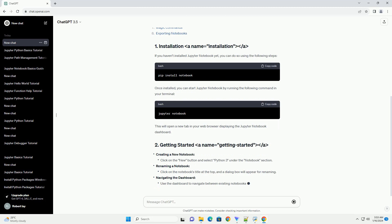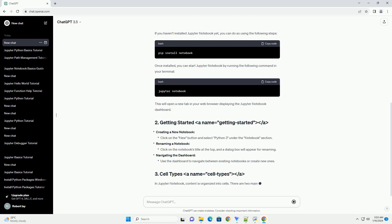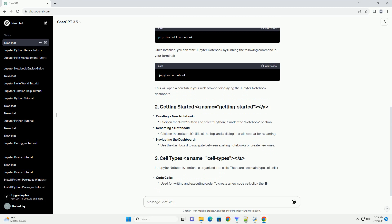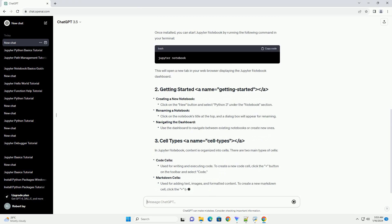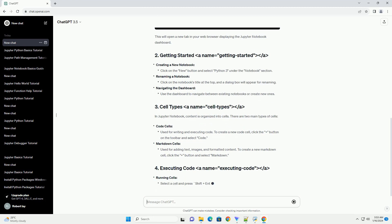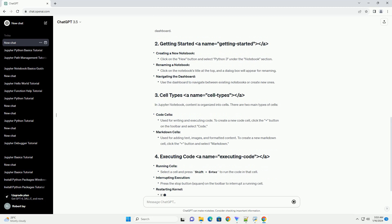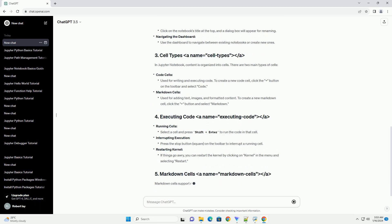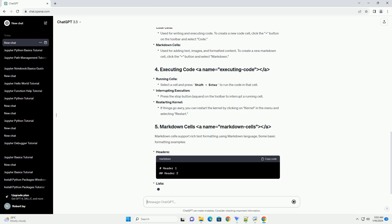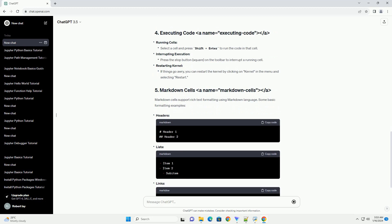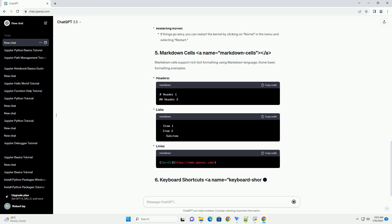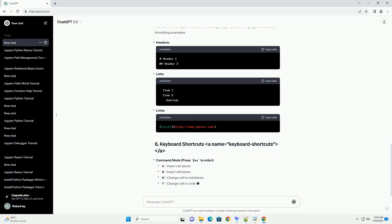There are two main types of cells: code cells and markdown cells. Running cells, interrupting execution, restarting kernel. Markdown cells support rich text formatting using Markdown language. Some basic formatting examples include headers, lists, and links.